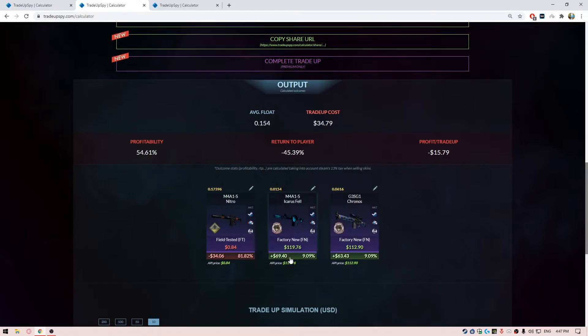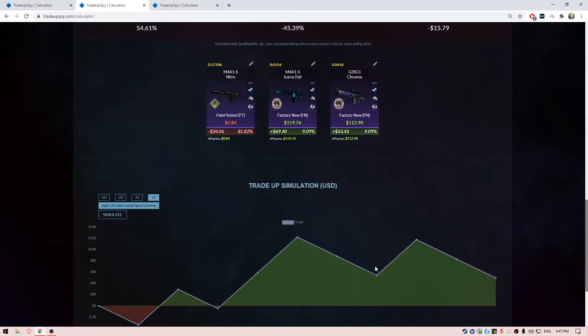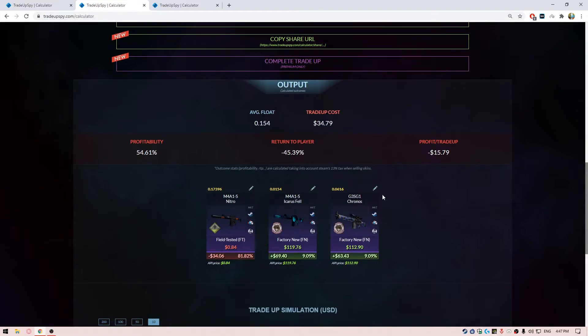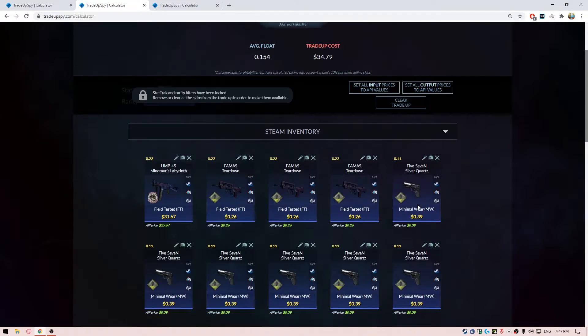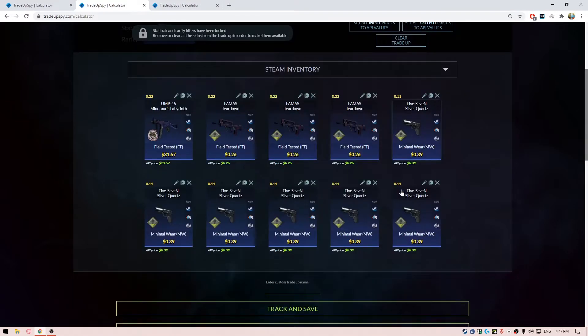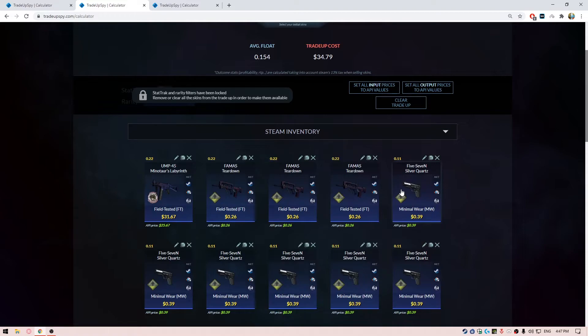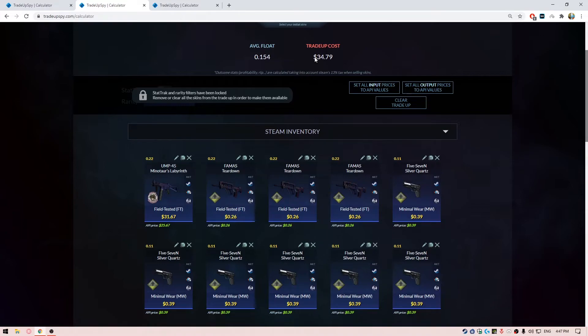So even if you are having a lucky day and if you would hit one of these skins, then it's going to be a fortune for you guys. So once again I recommend this trade-up only to people who are ready to risk and have a decent amount of money in their Steam wallet.